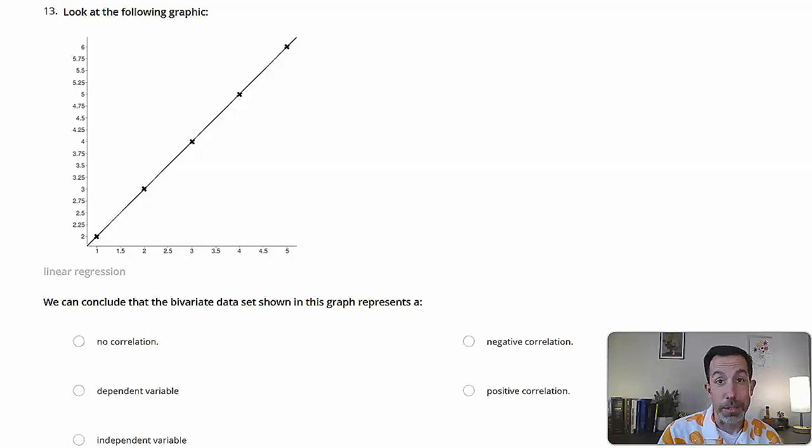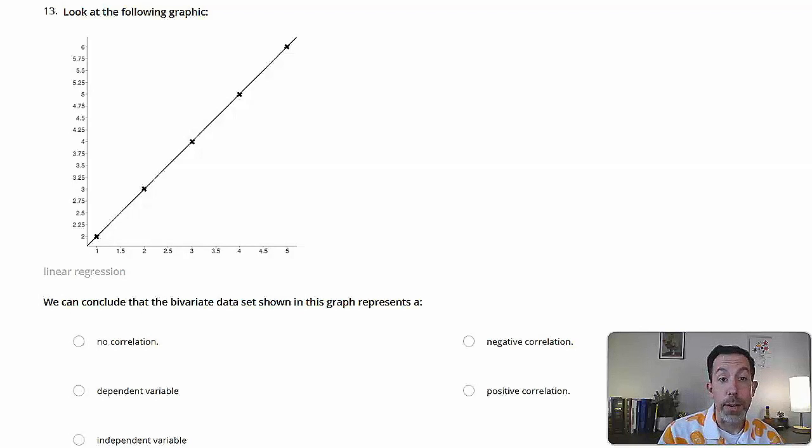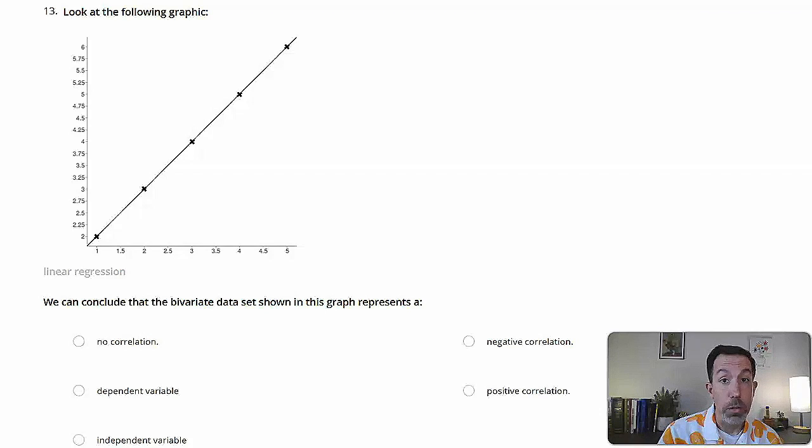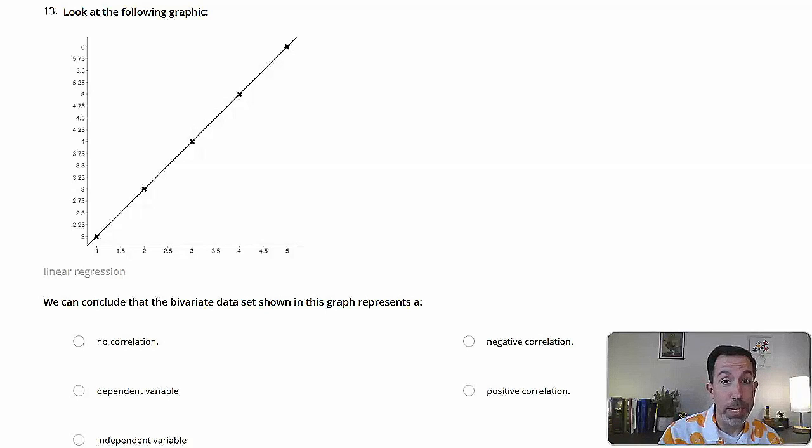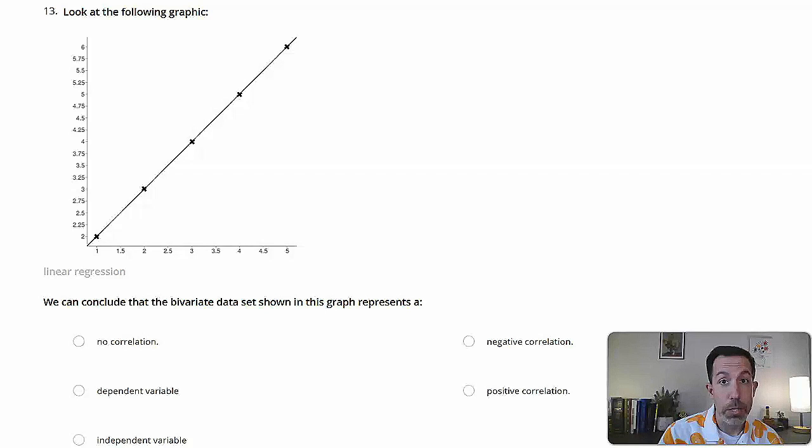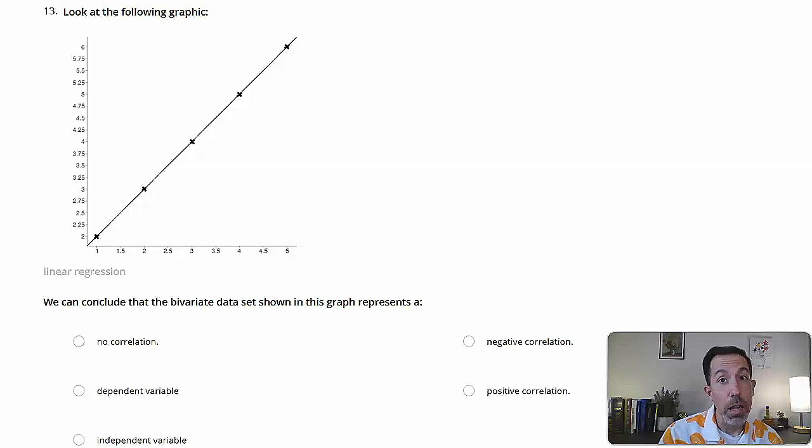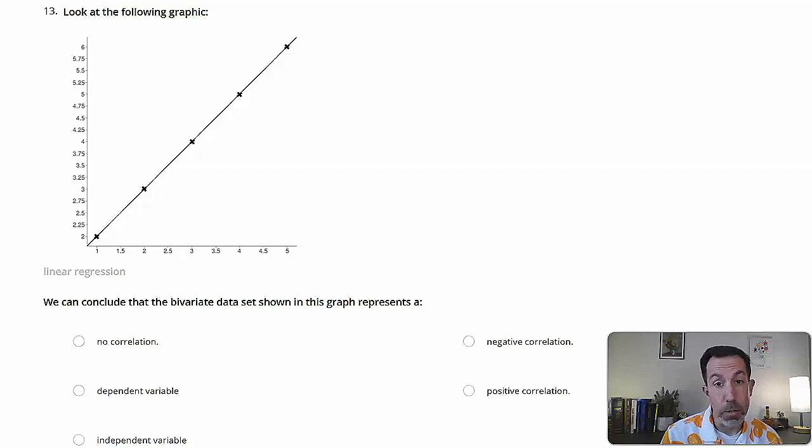All right, let's look at this one. Look at the following graphic. We can conclude that the bivariate data set shown in this graph represents what? No correlation, dependent variable, independent variable, negative correlation, or positive correlation. So lots of vocabulary here, don't need to understand all of it, but let's talk about a few of these things.